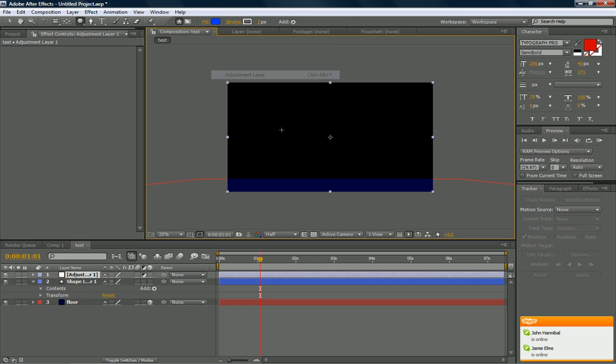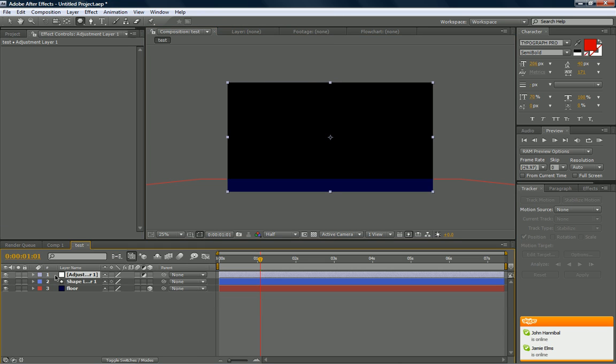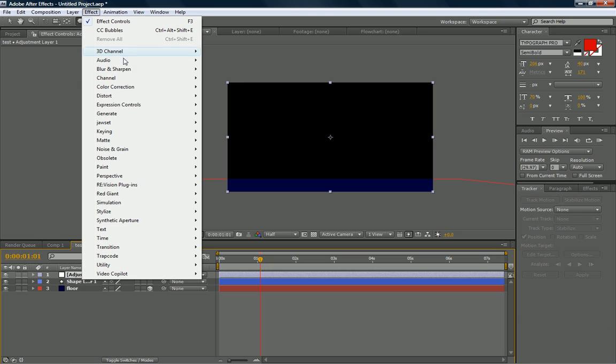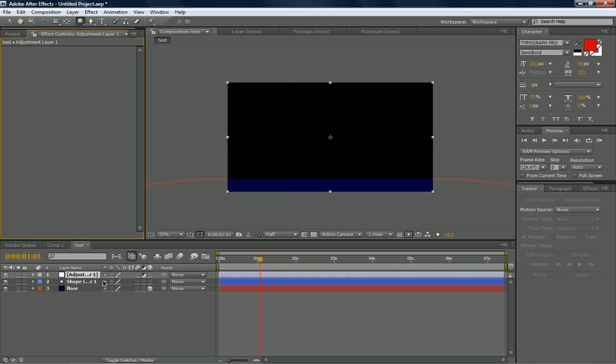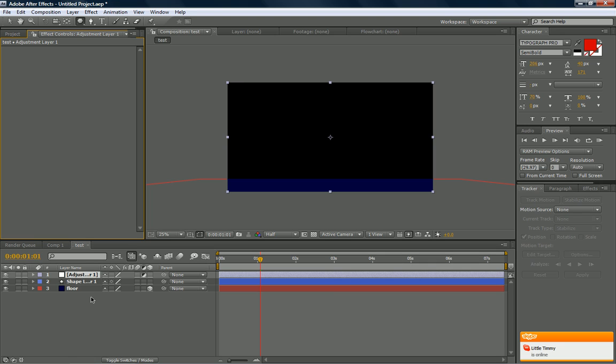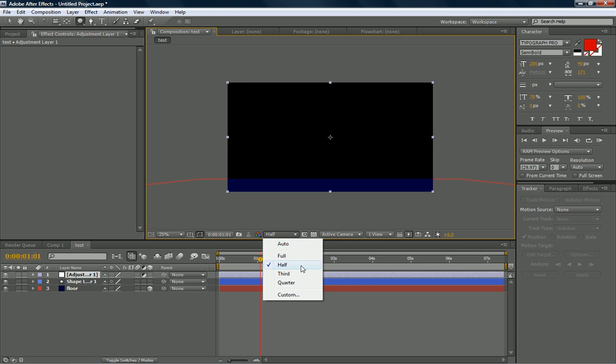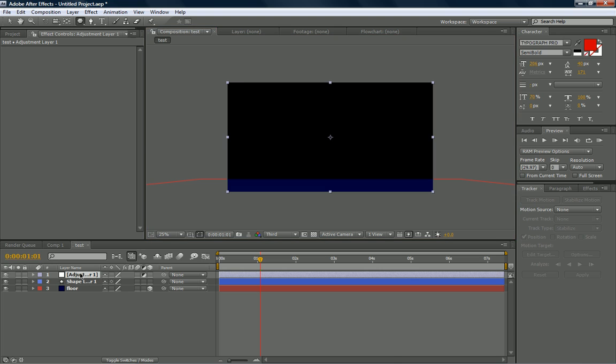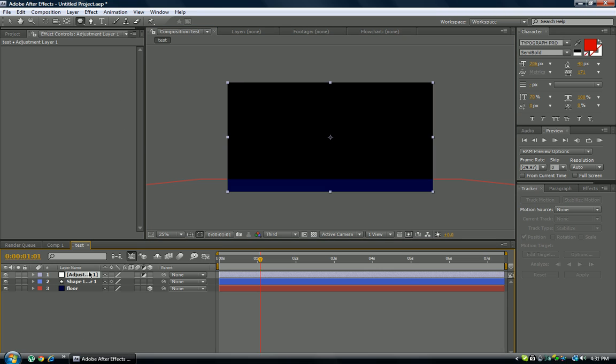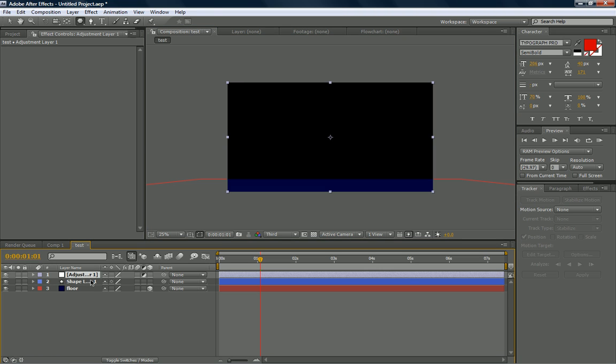Adjustment layer will affect every single layer that's underneath it. I use this a lot when I'm color correcting footage in films, because it affects everything directly underneath it. So instead of applying the same effects to every single layer, and you can have maybe 50 layers in one scene at a time, and that takes a lot of time, you can use an adjustment layer to apply that directly to every single layer. And you only have to do it once.